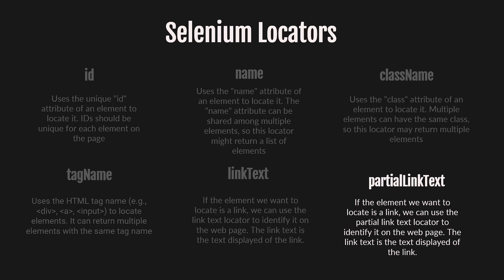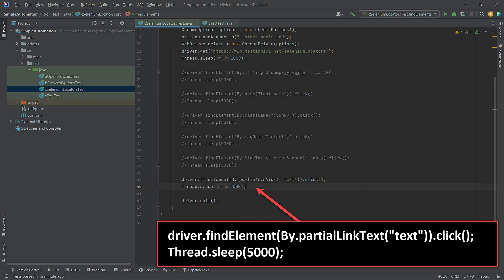Let's go to IntelliJ IDEA and add the new method, findElement(By.partialLinkText). We will use the same terms and conditions link, but this time we will search with just one word, instead of the full text. For example, let's search for the word 'terms'.